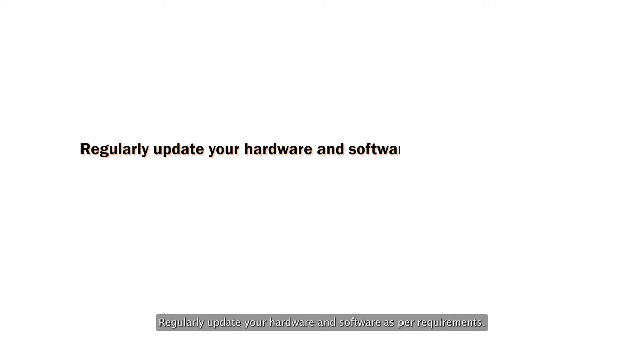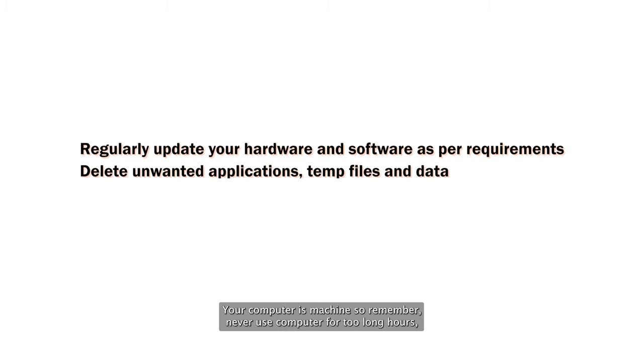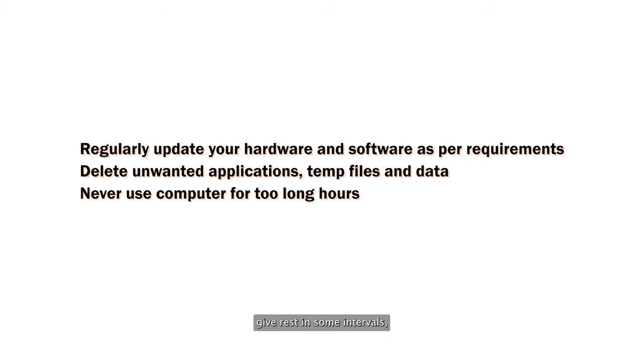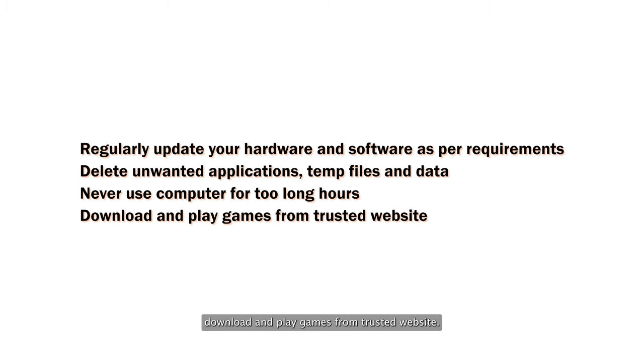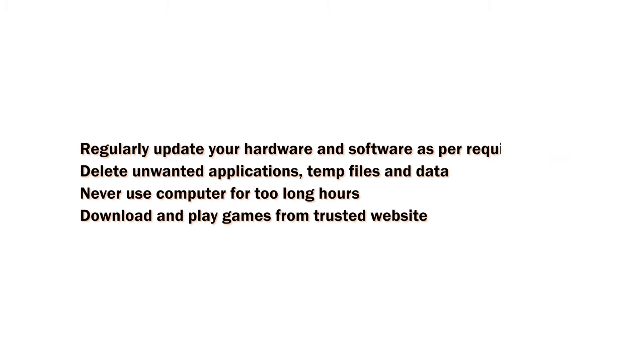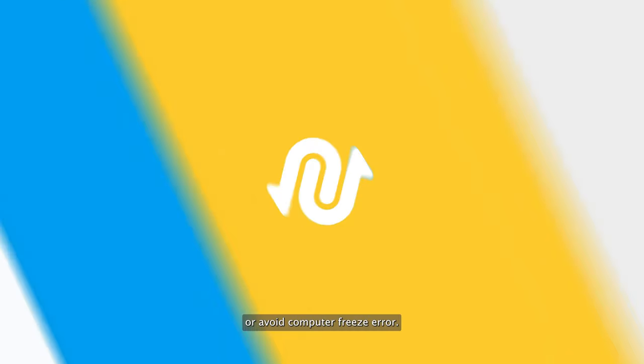Now we'll see how to avoid or prevent this type of issue. Regularly update your hardware and software as per requirements. Delete unwanted applications, temp files, and data. Never use computer for too long hours. Give it rest in some intervals. Download and play games from trusted websites. Corrupted game files can also cause the freezing error.